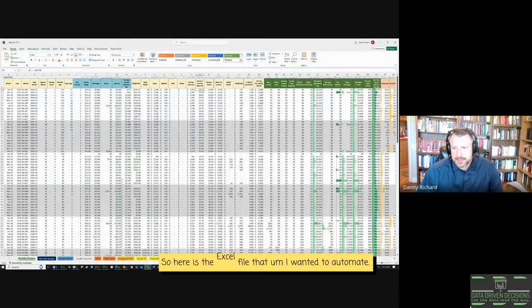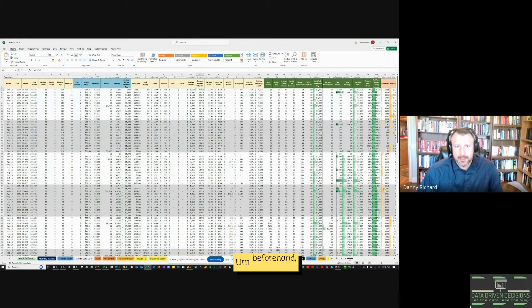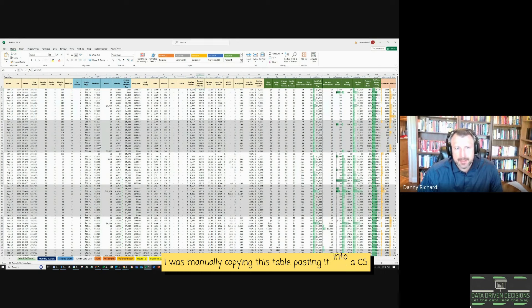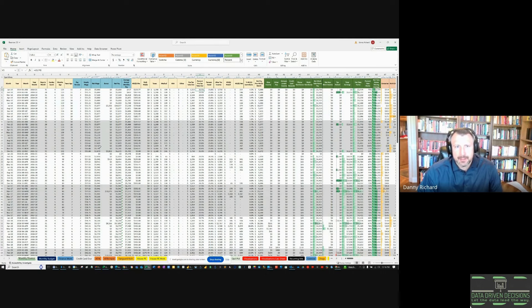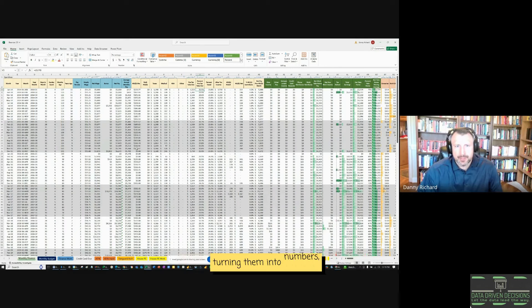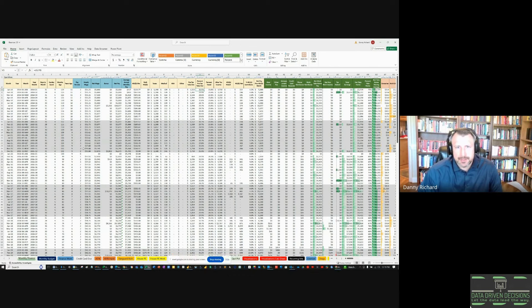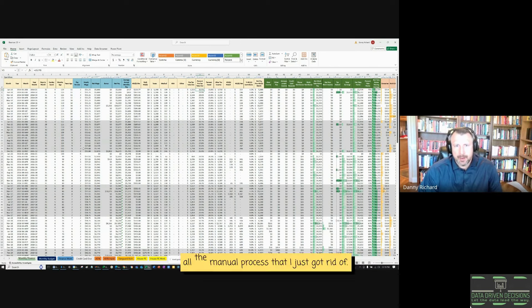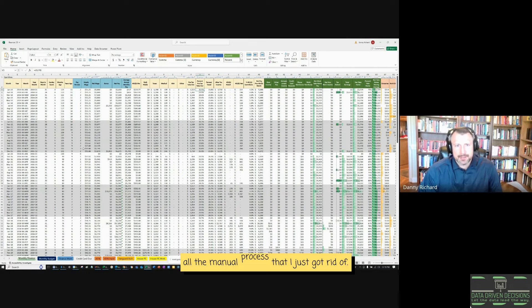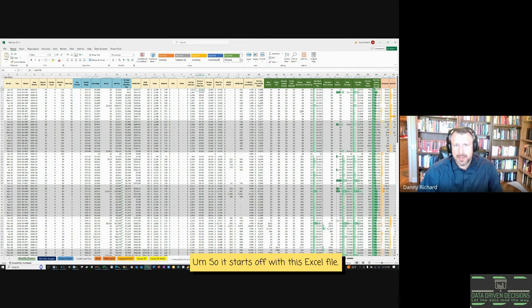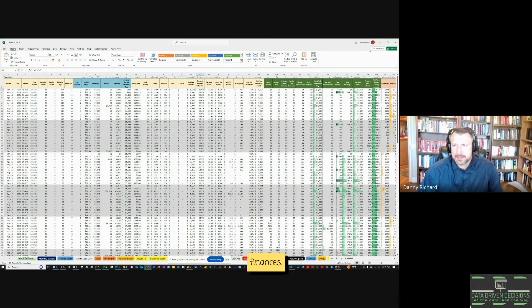So here is the Excel file that I wanted to automate. Beforehand I was manually copying this table, pasting it into a CSV file, doing some manual formatting of the fields, turning them into numbers, then importing that CSV file into cloud storage, then dropping the table in BigQuery and recreating it in BigQuery, all a manual process that I just got rid of. So it starts off with this Excel file. This is what I use to input all my monthly finances.